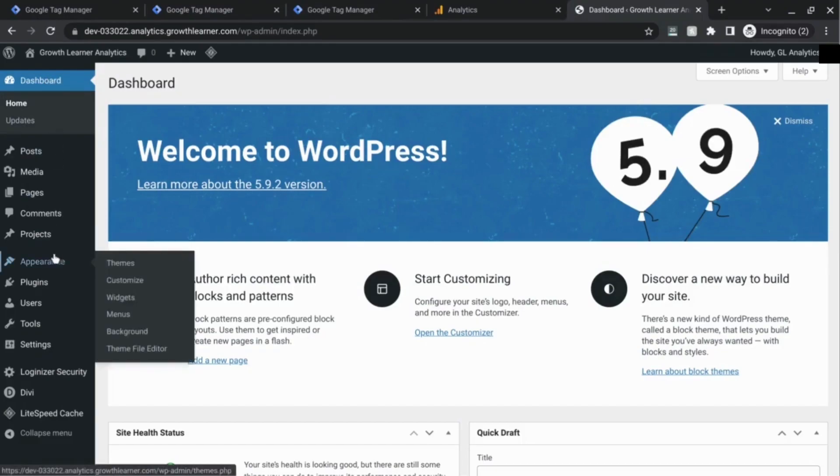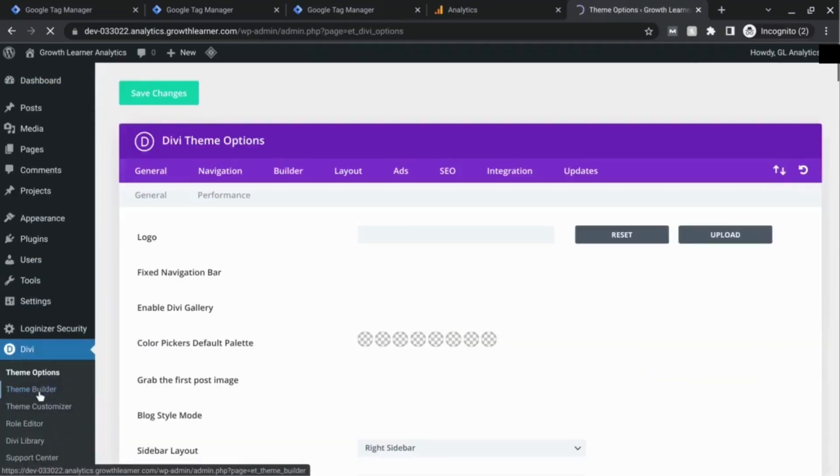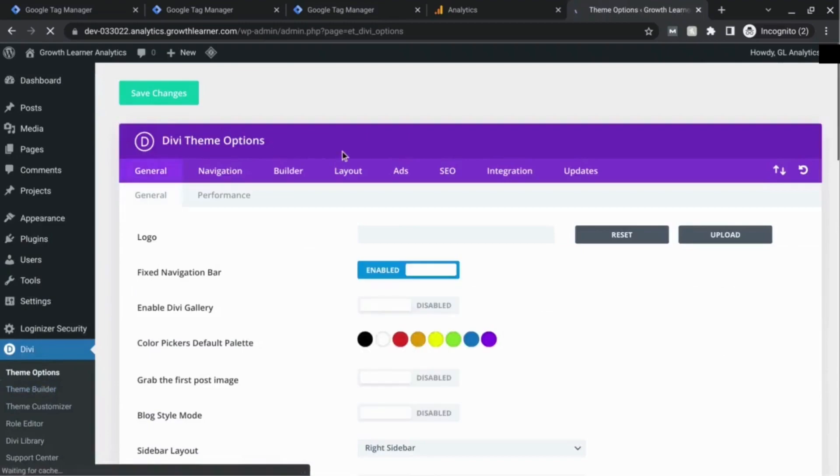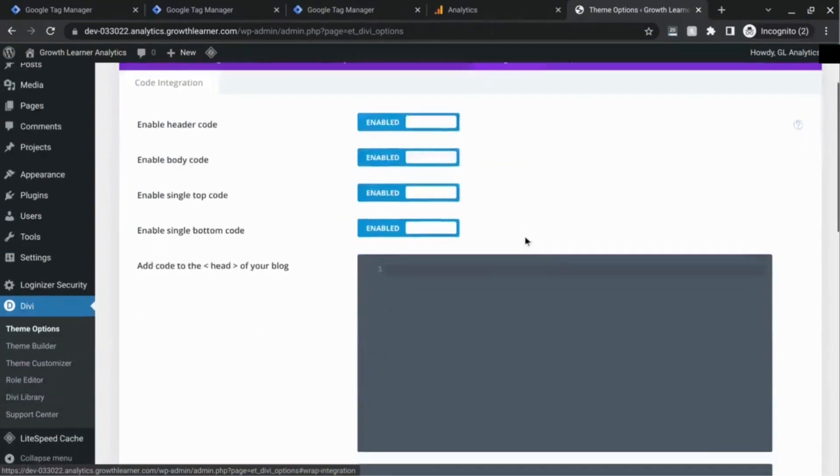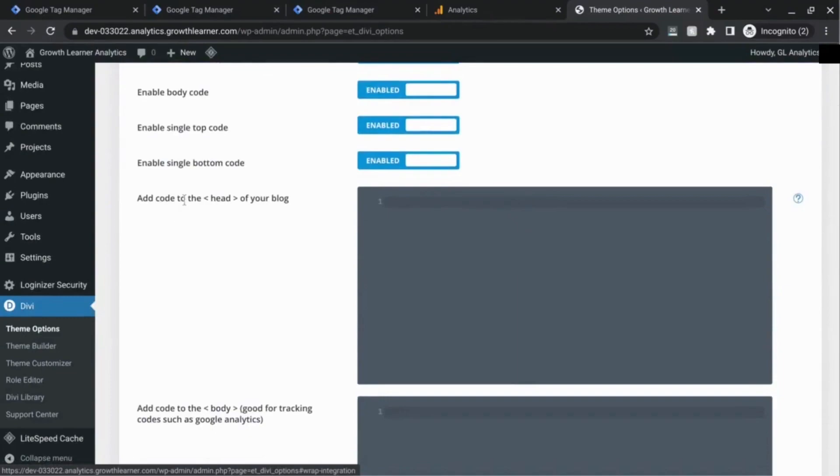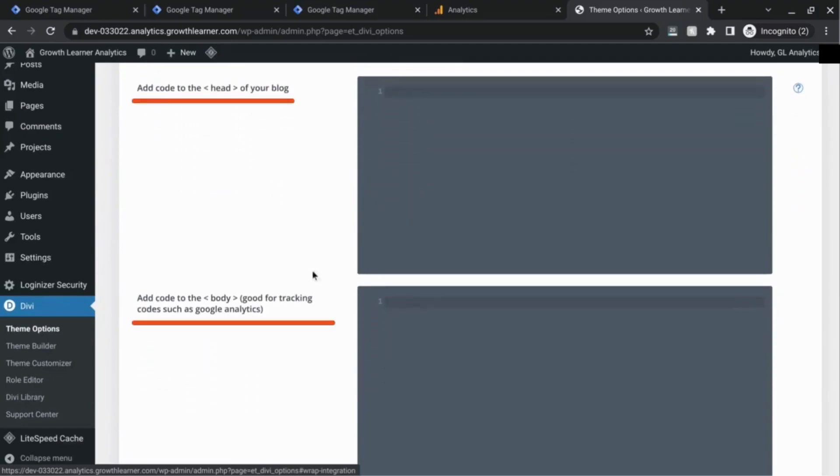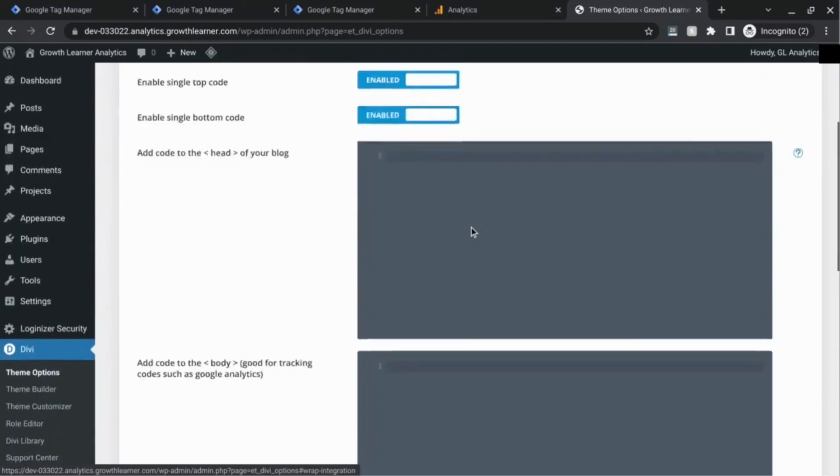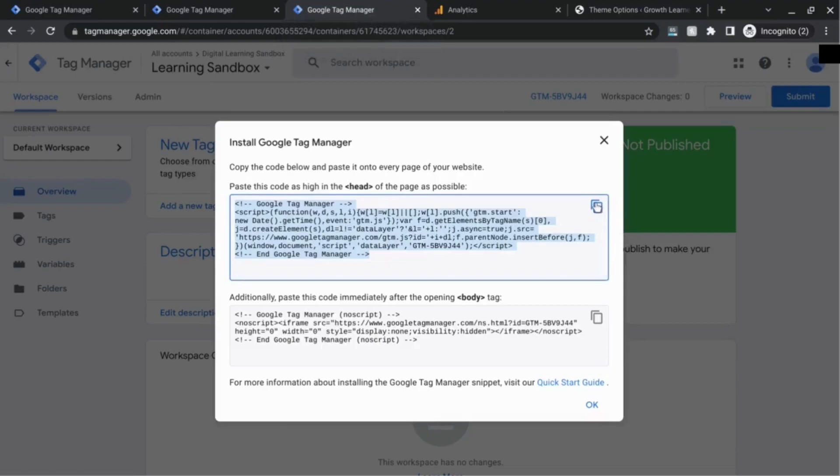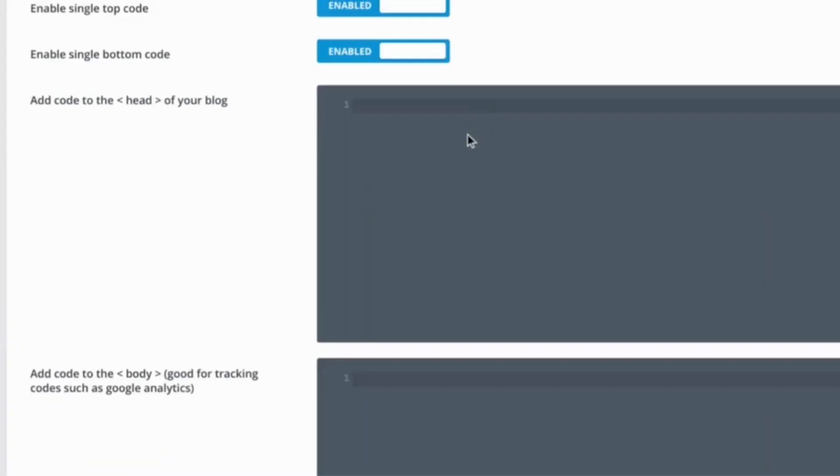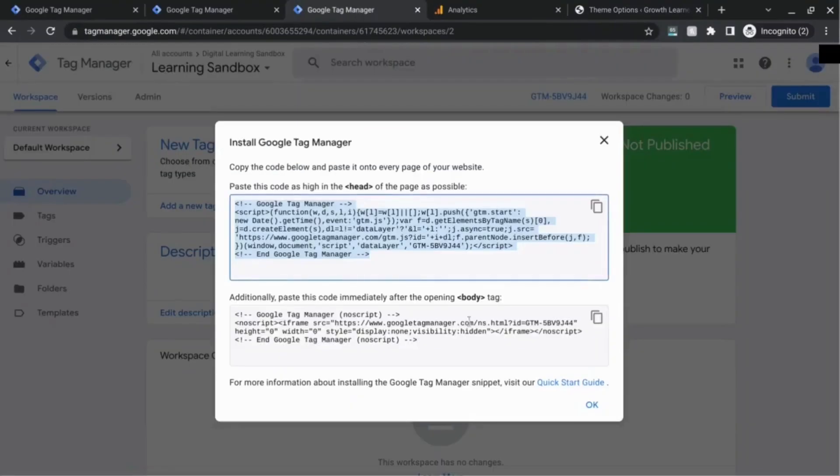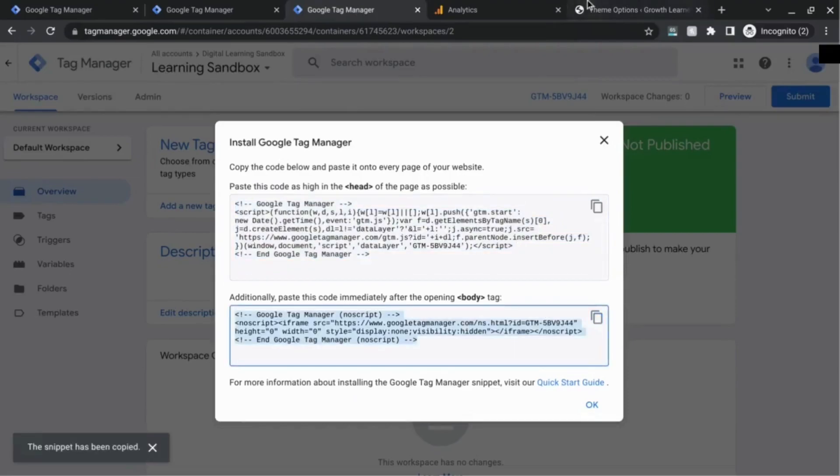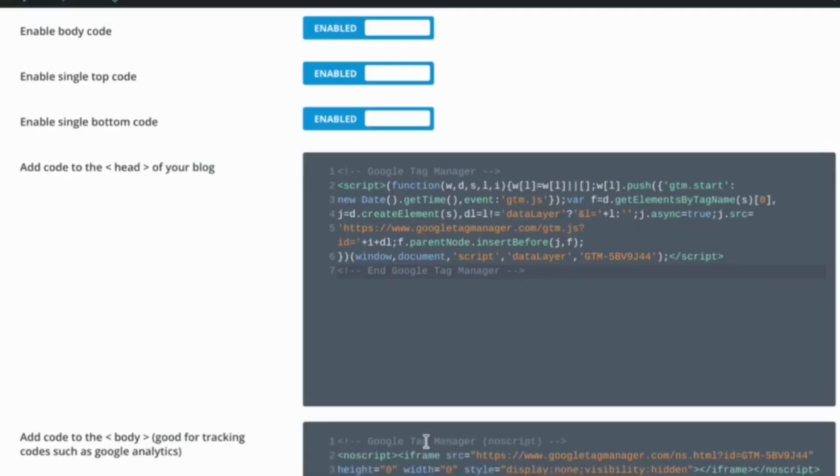For Divi specifically, I'm going to click in the settings here, the Divi theme options, and that area we're looking for is under integration. You can see here there are sections where you can add the code to the head of the page or to the body of the page. We're going to go back to Google Tag Manager, copy the JavaScript code here, and paste it in the head section. Then we're going to grab the noscript tag, copy that, and paste it in the body section.